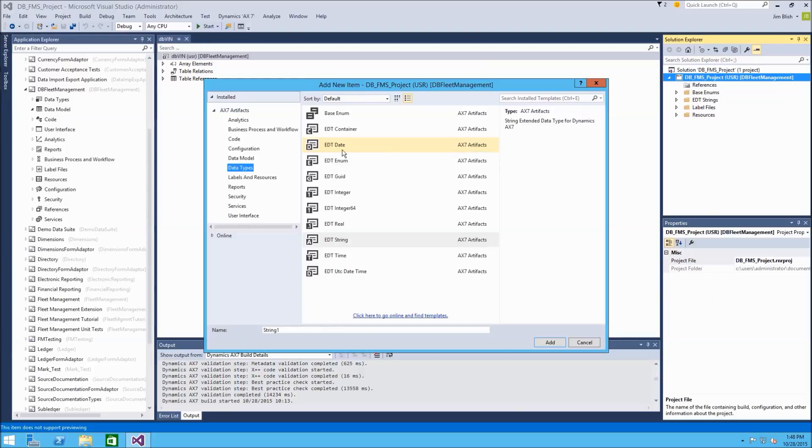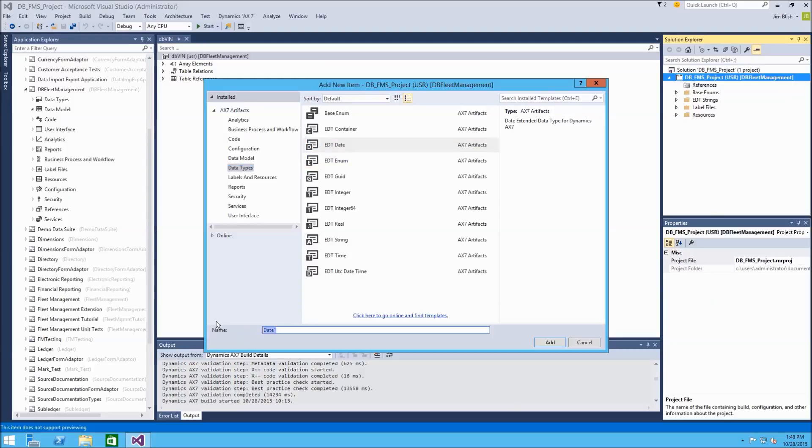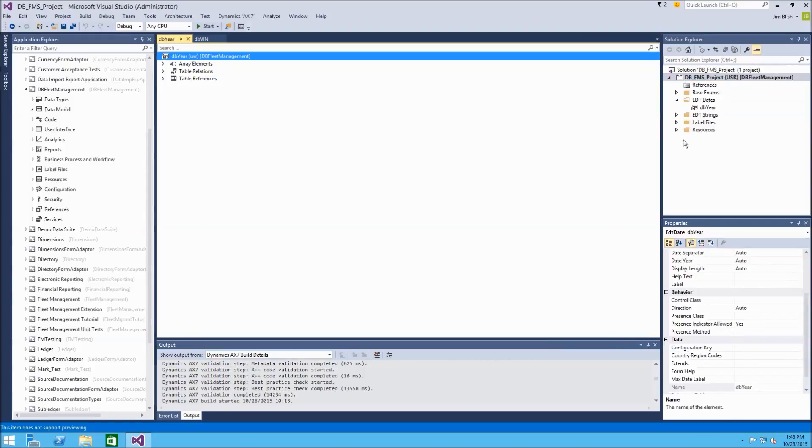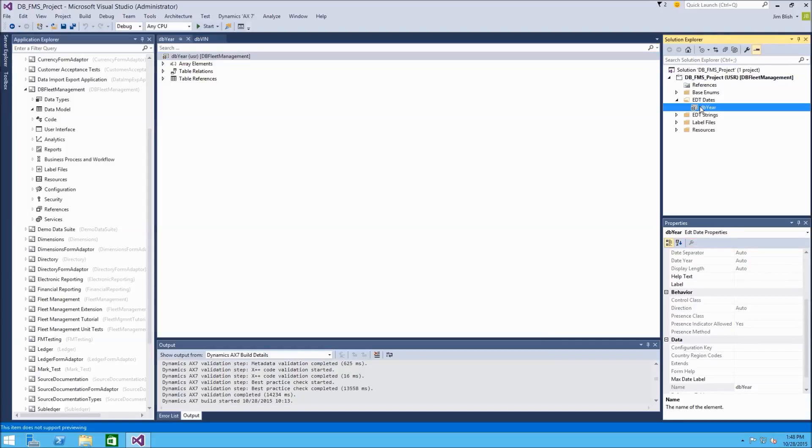This time, let's create an EDT of type date, and we'll use this as a field to represent the year that a vehicle was made. So we'll call this db_year, and we'll choose add. It makes a new folder, since this is an EDT of type date.